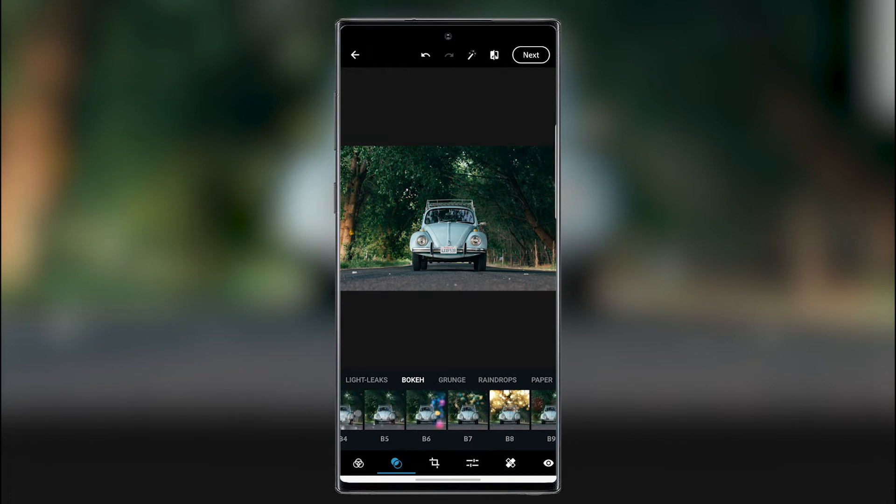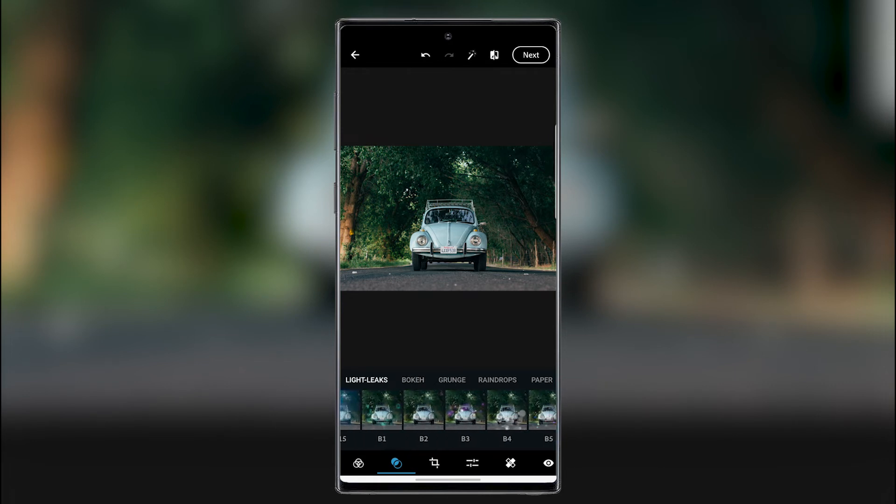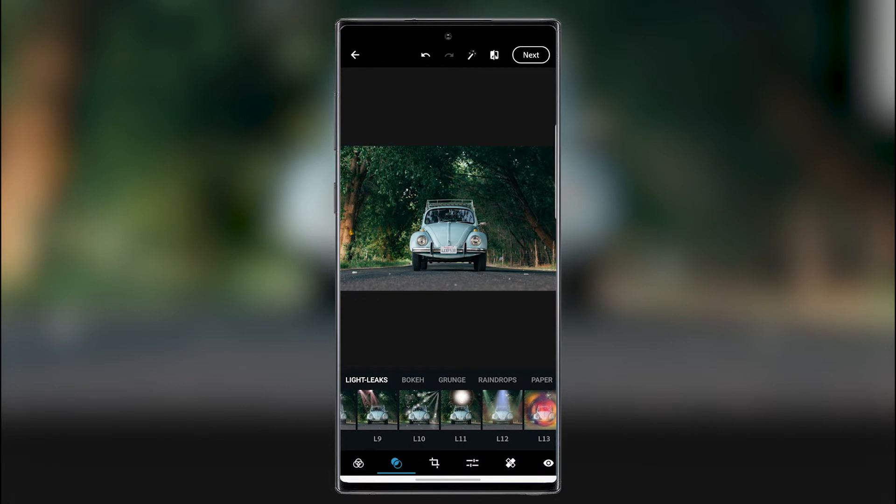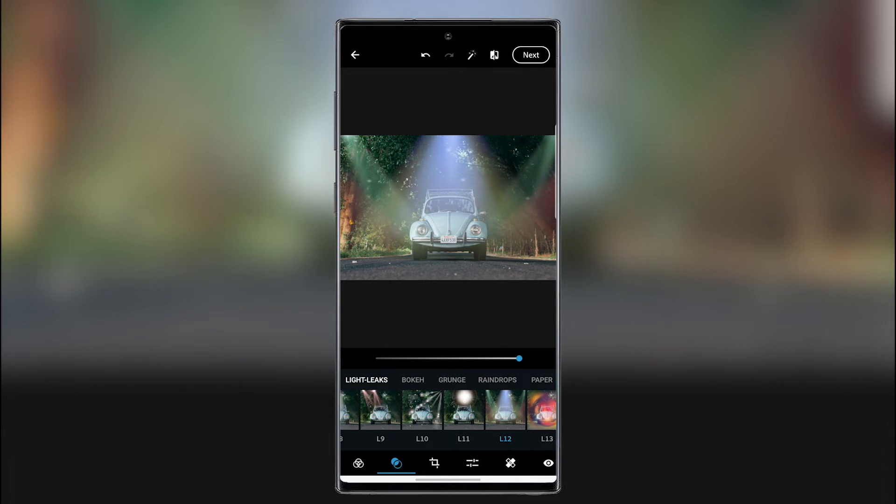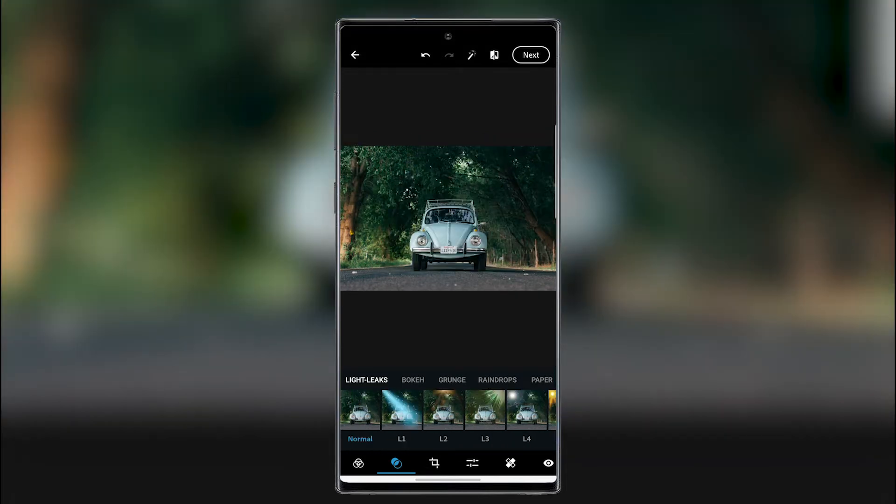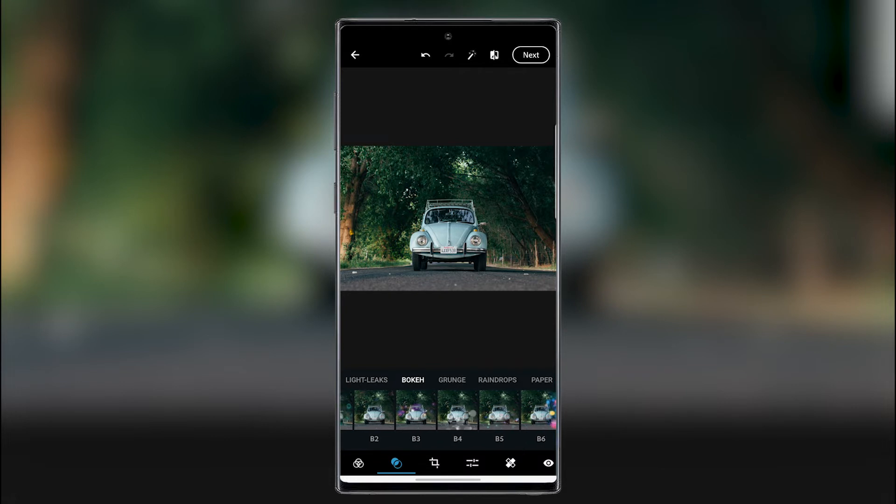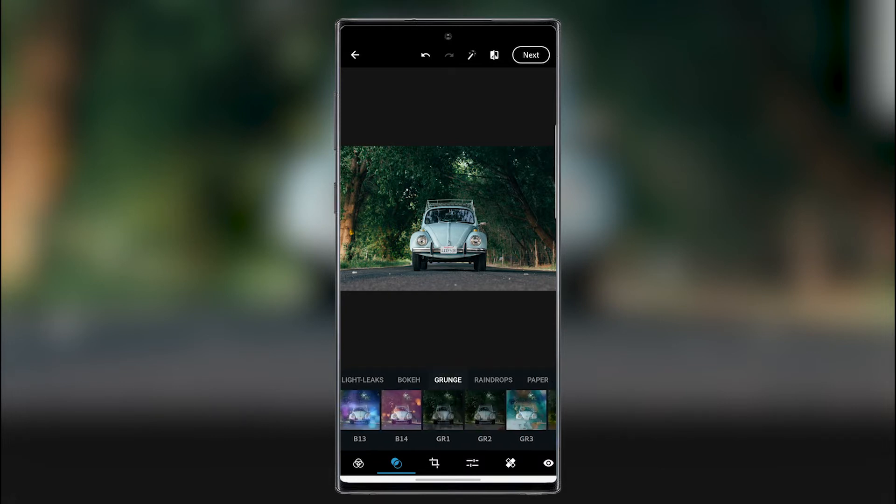So here we have the different effects. Maybe I could add a light on the top of our Volkswagen Beetle here. So it's illuminated. The light leaks was back there. We just went into bokeh.